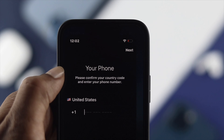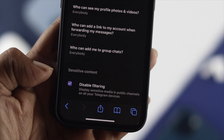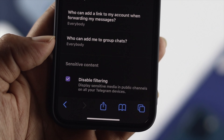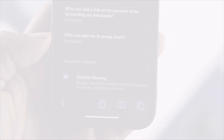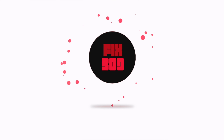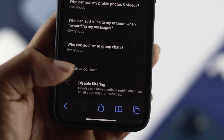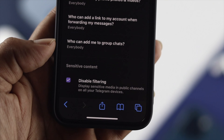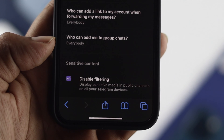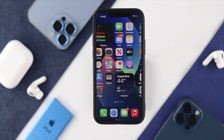Hey there everybody, welcome back to the channel. Hope you guys are doing great. Today's video we're going to show you how you can enable the sensitive content on your Telegram. Allowing the sensitive content on your Telegram may help you to prevent some of the posts that may be offensive or violate the community rules.